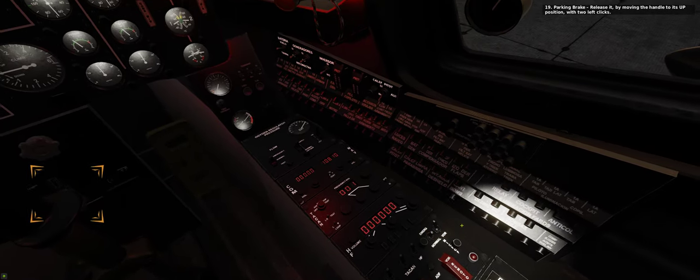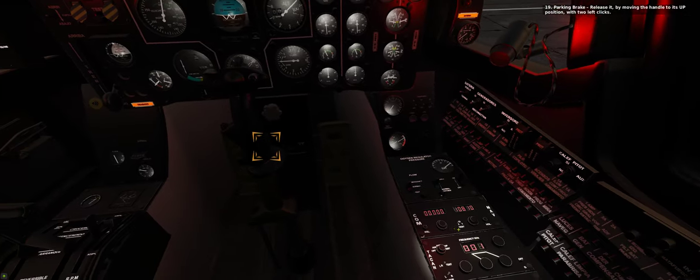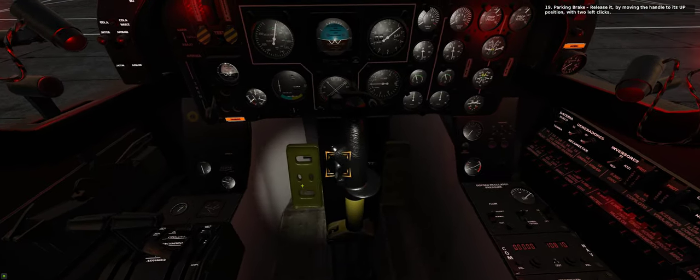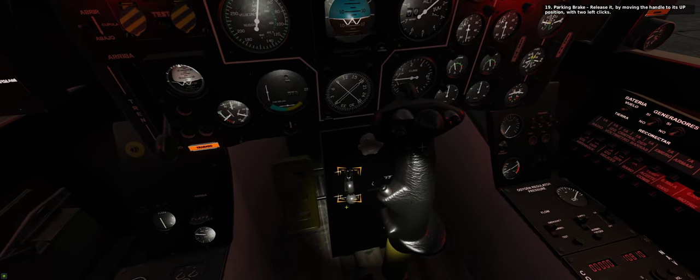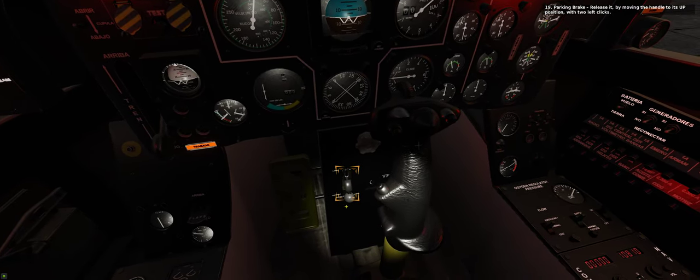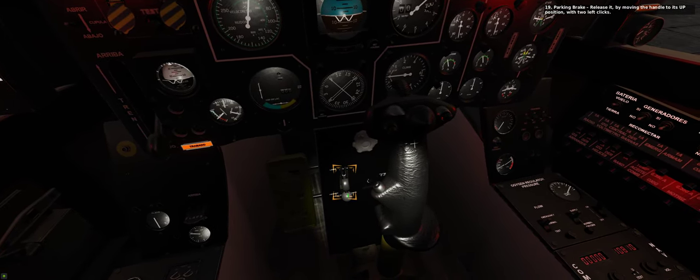19. Parking brake. Release it by moving the handle to its up position with two left clicks.